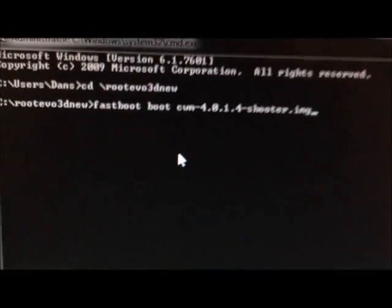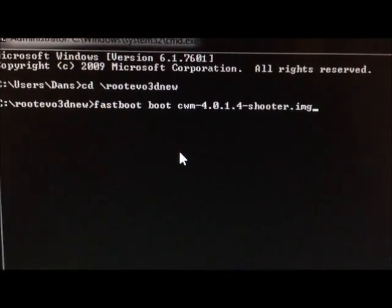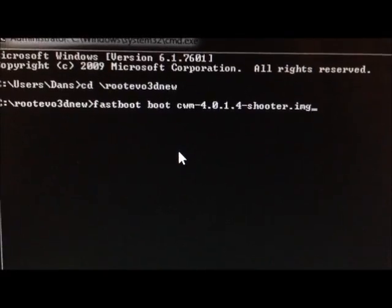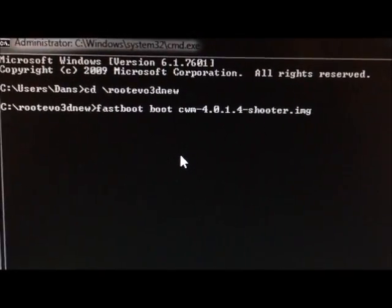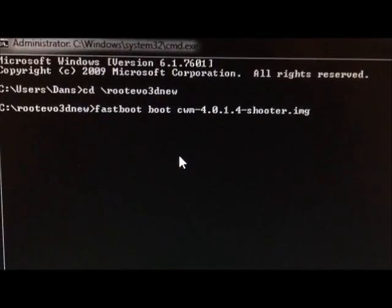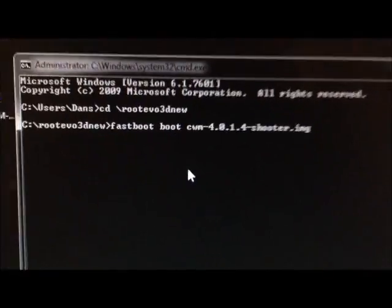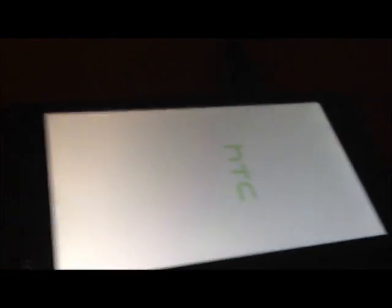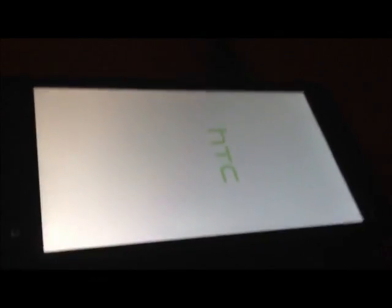And then you're going to want to type this in exactly to boot into Clockwork Mod Recovery. Fastboot space boot space cwm-4.0.1.4-shooter.imj. And then press enter. And your phone's going to boot into Clockwork Mod Recovery.